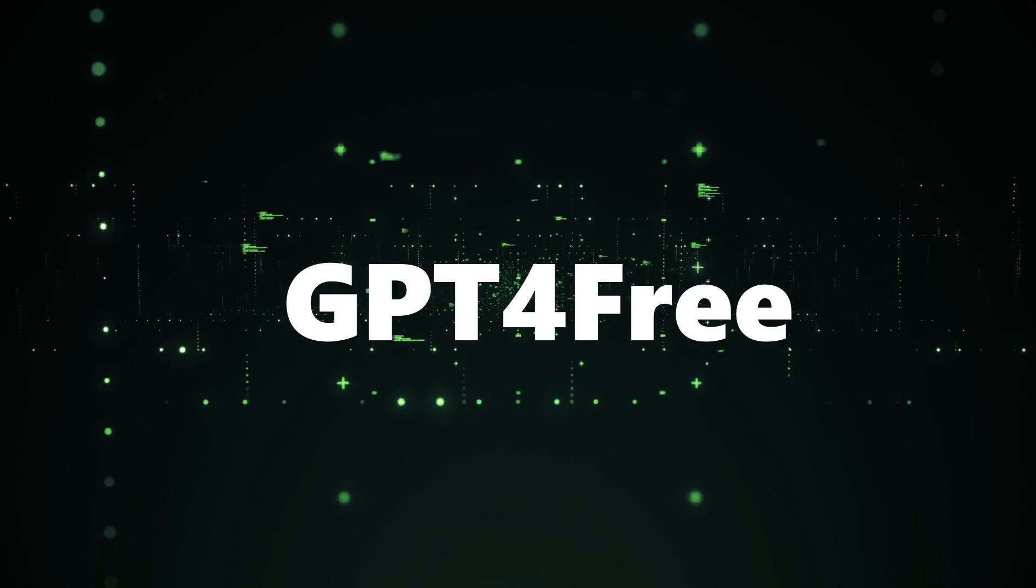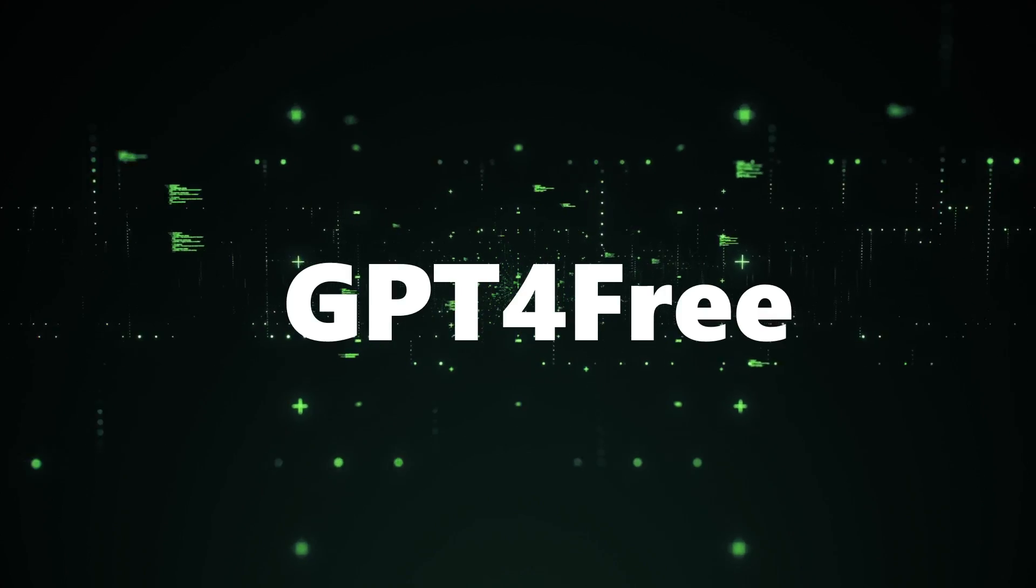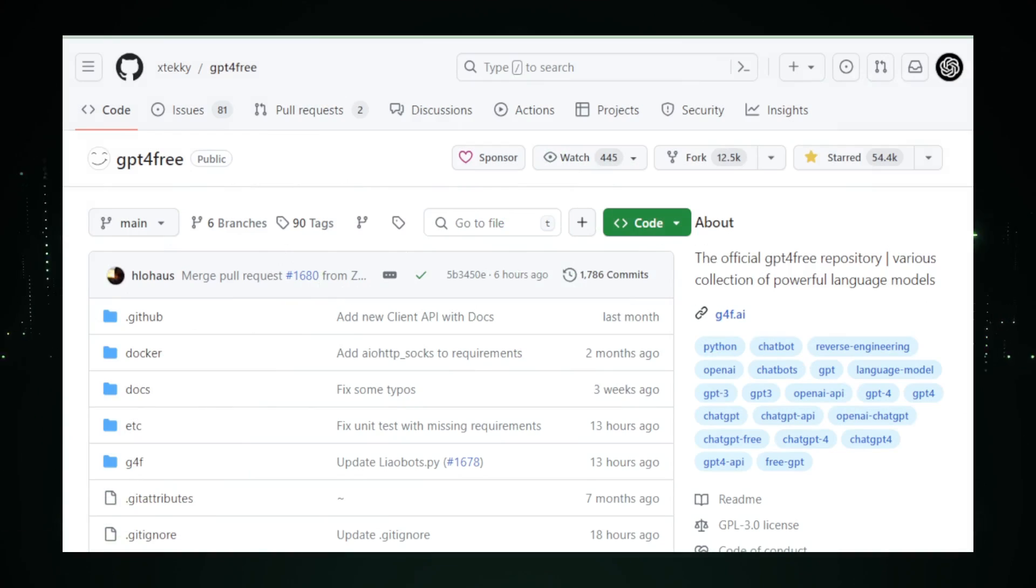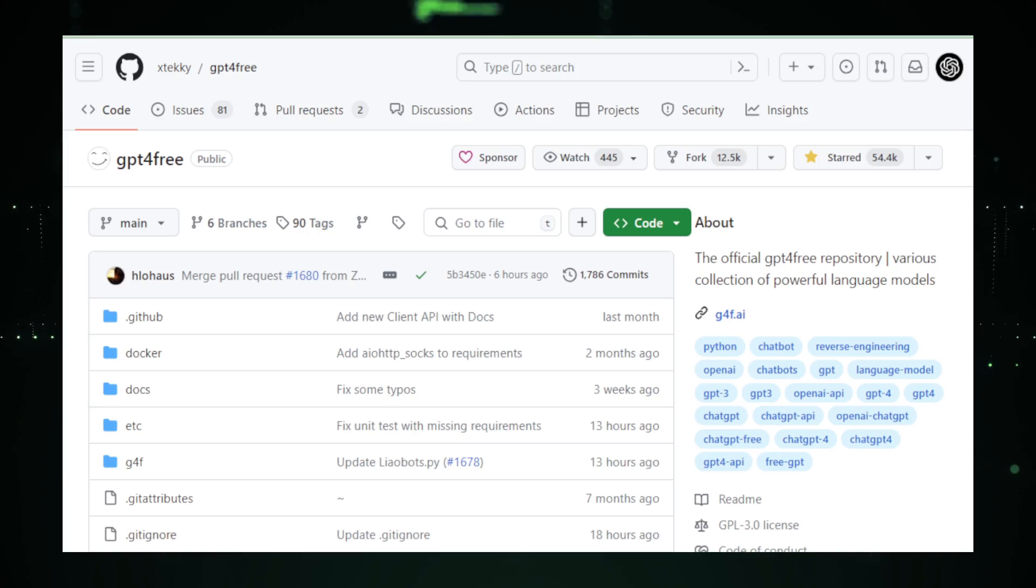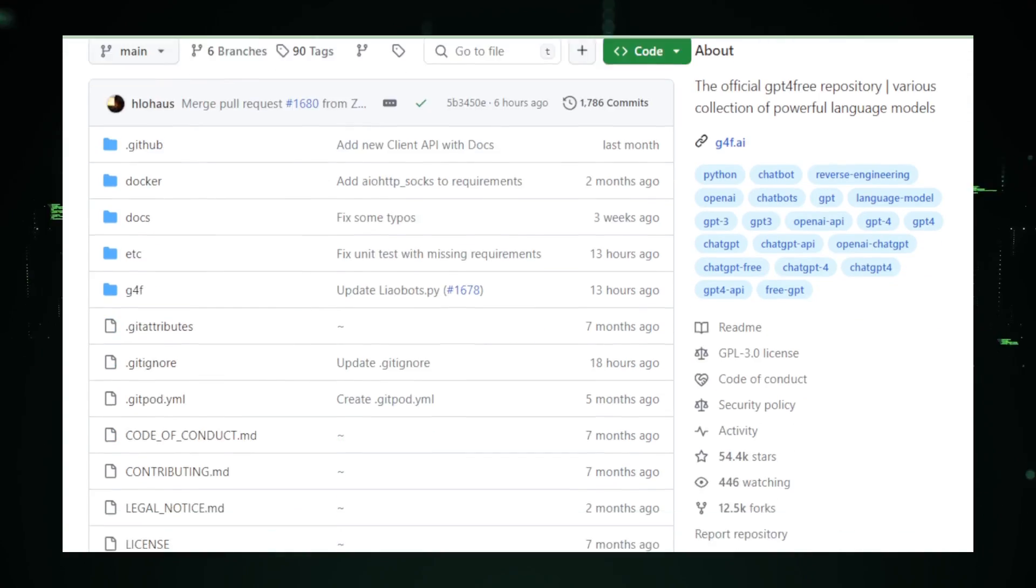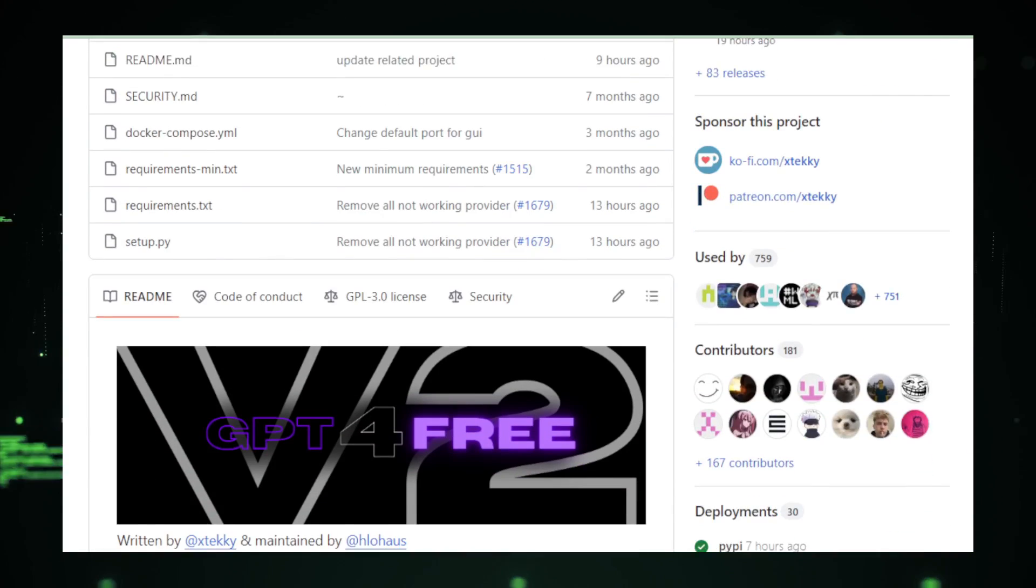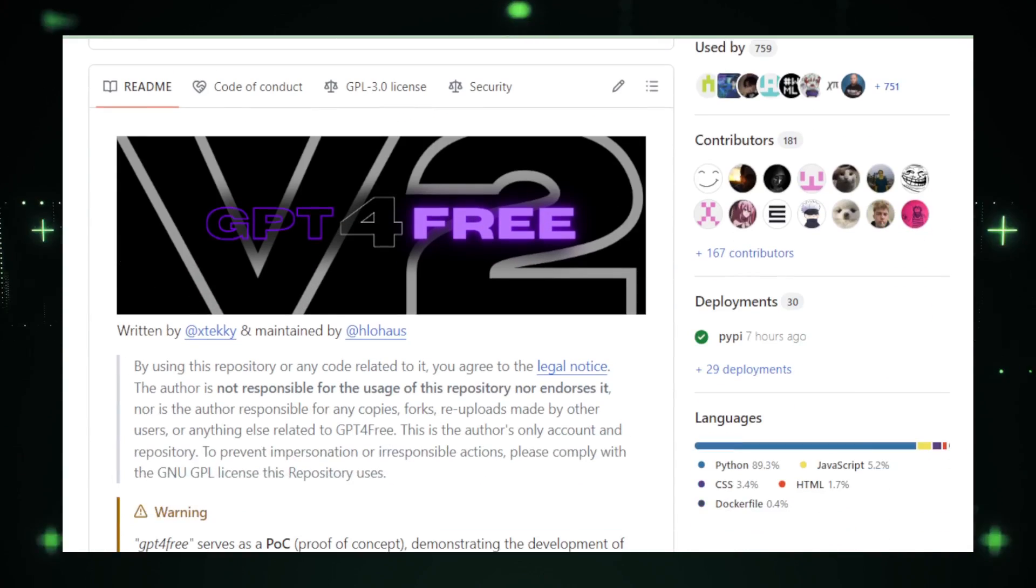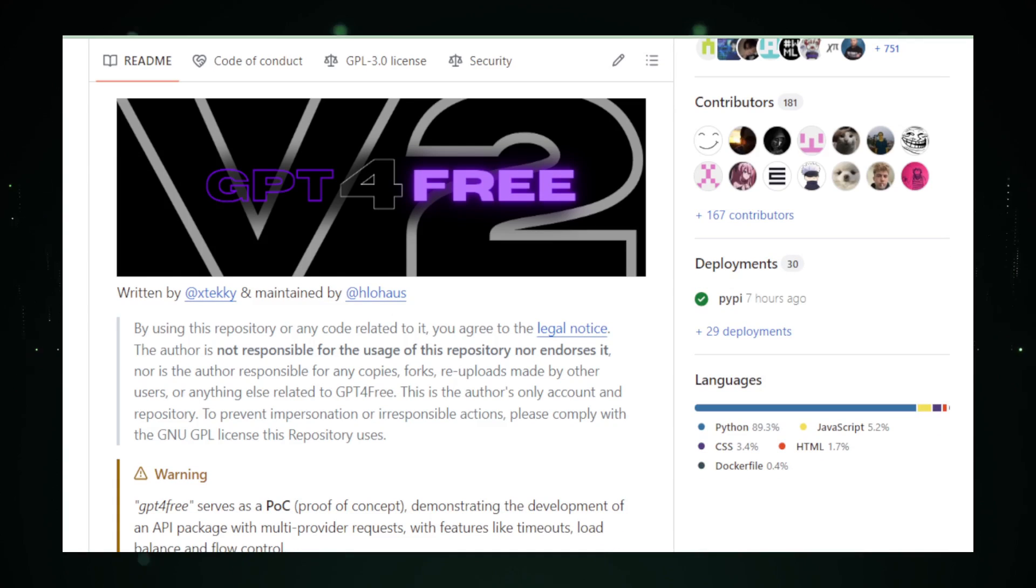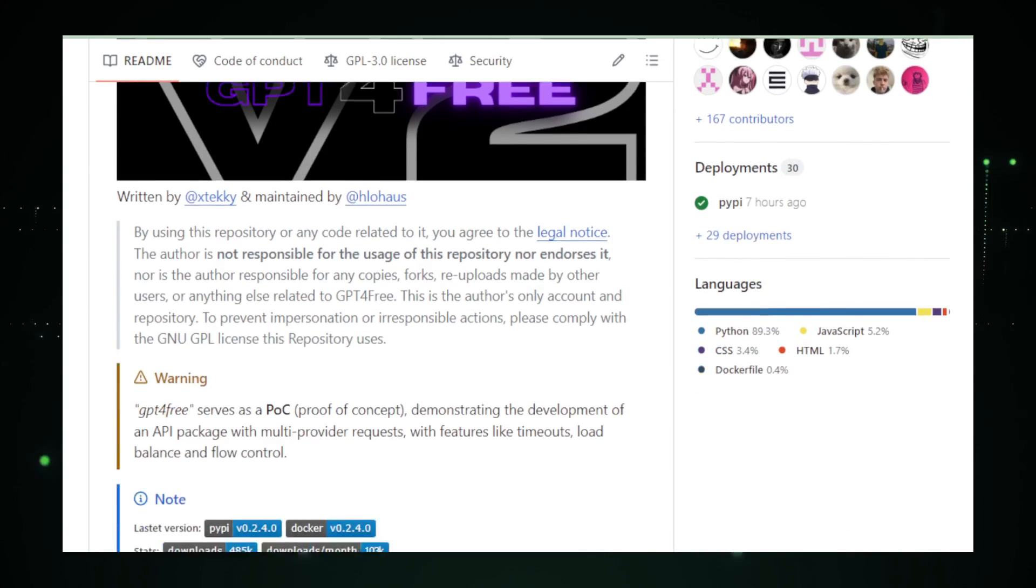Let's move to GPT-4 Free. Imagine unlocking the power of AI without reaching for your wallet. Enter GPT-4 Free, a groundbreaking toolkit on GitHub by Xtechie. This isn't your ordinary API. It's a robust proof-of-concept, a multi-provider package that juggles requests with finesse, managing load balancing and flow control like a pro.